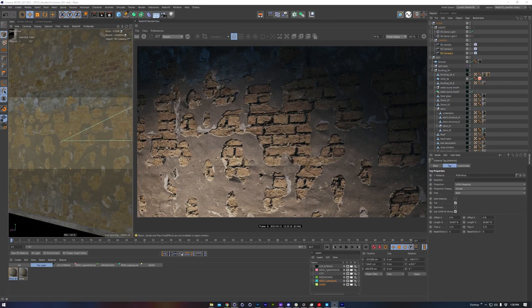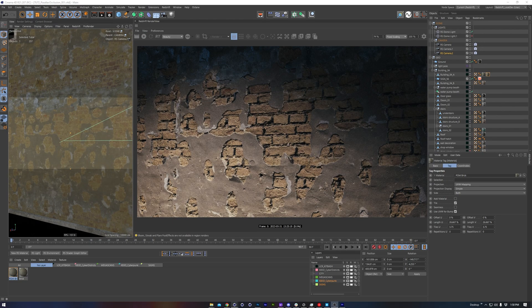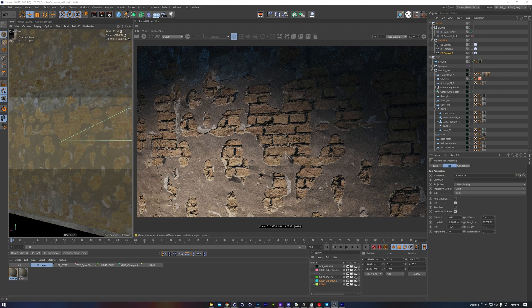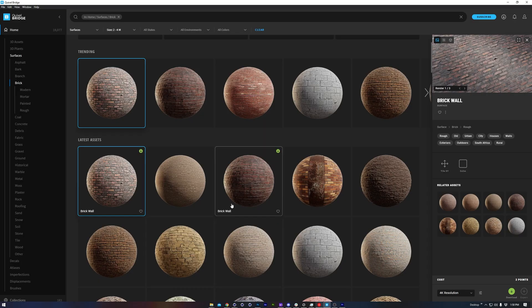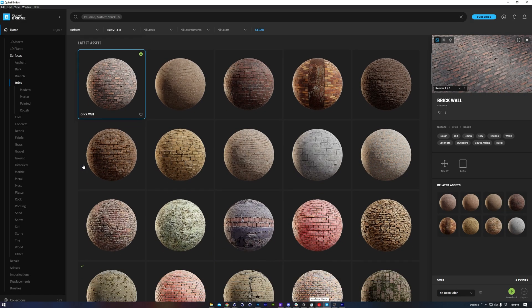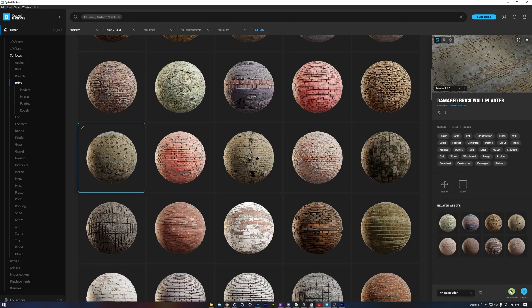To make sure this works, we need a texture that includes a height or displacement map. I'm going to hop over to Megascans and find a nice brick wall example. Once I find one I like, I'll download it and send it over to Cinema 4D.